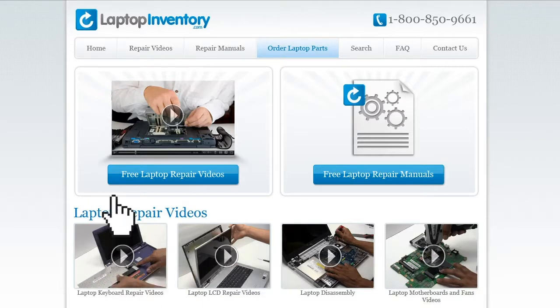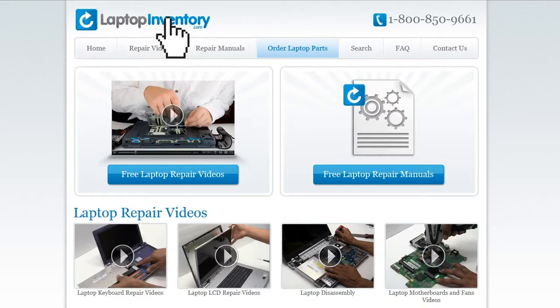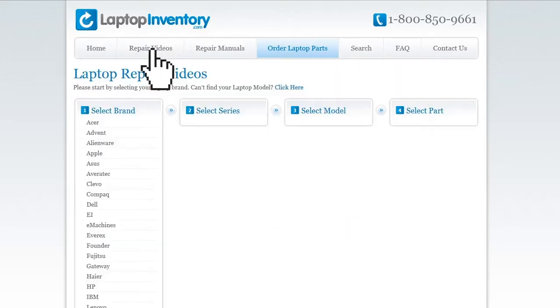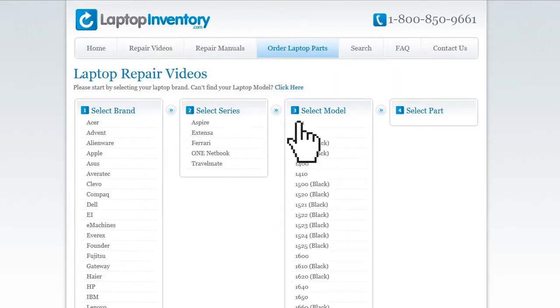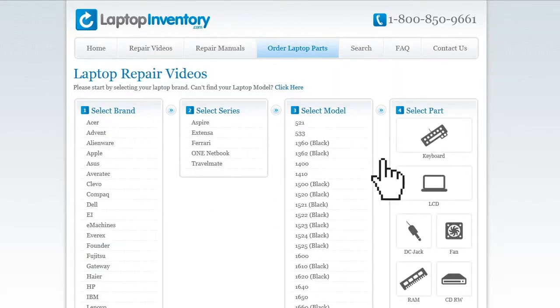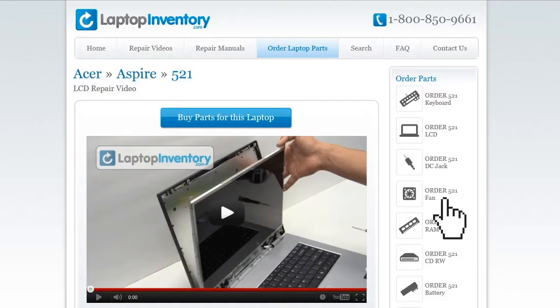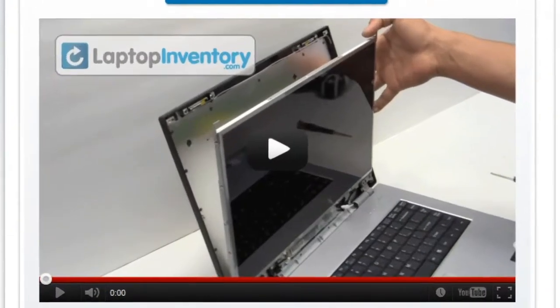Simply go to LaptopInventory.com, select your laptop brand, series and model, and find the exact repair video for your laptop.